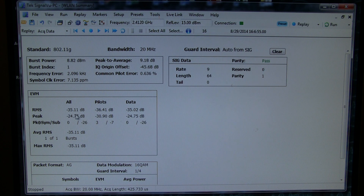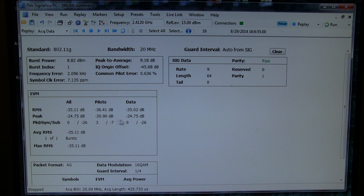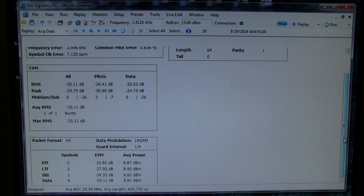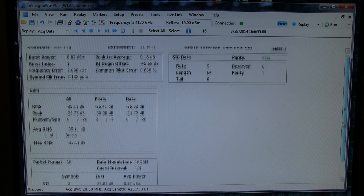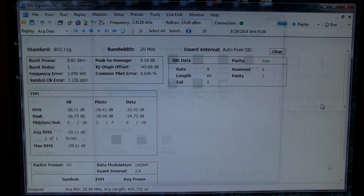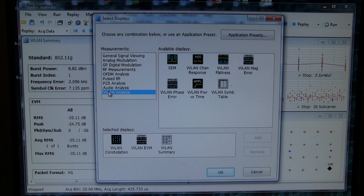Frequency error, and then some more statistics on the overall EVM of all the carriers or just the pilots or data, what the average or RMS values are, as well as some statistics out of the training fields and signal fields within the wireless LAN burst.